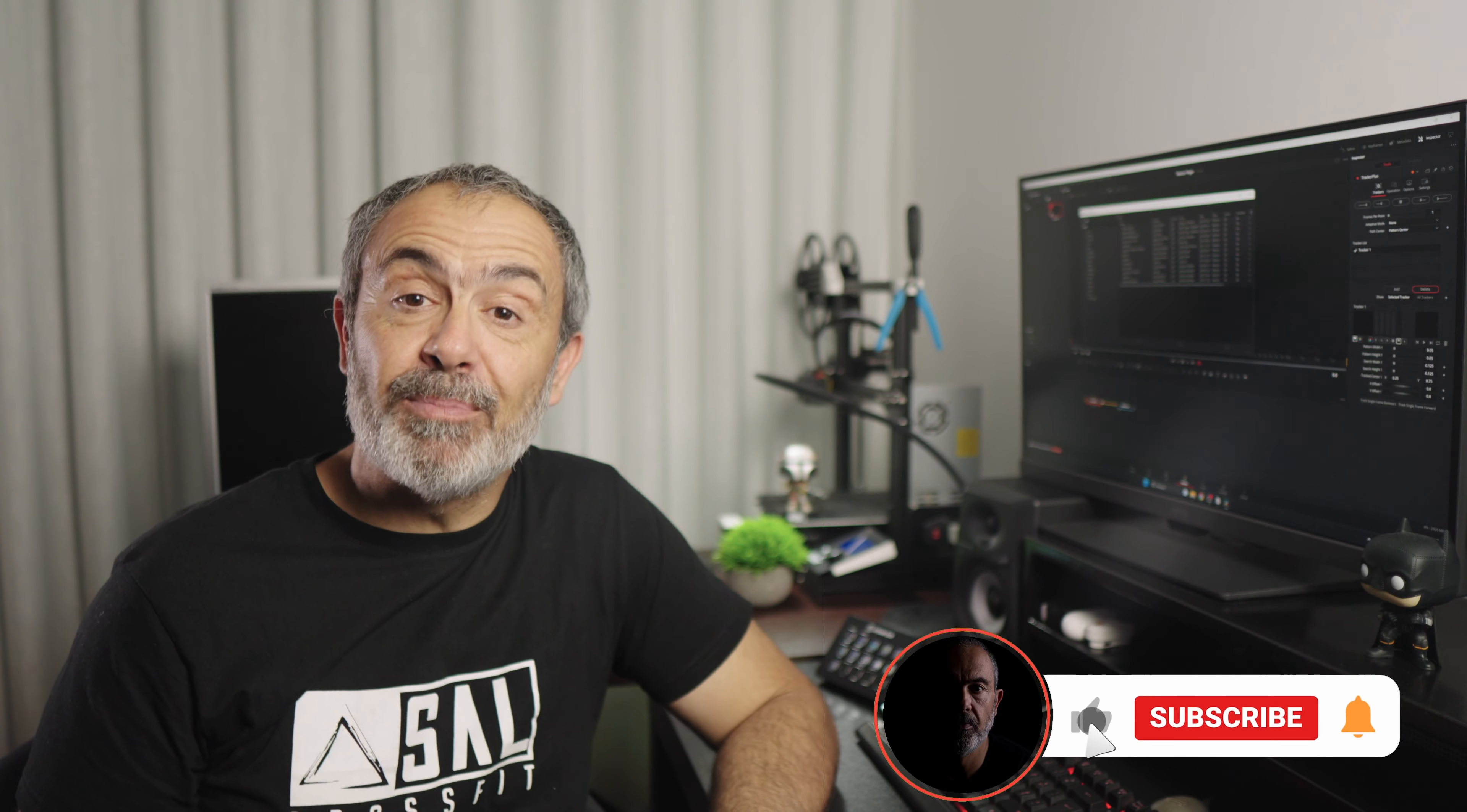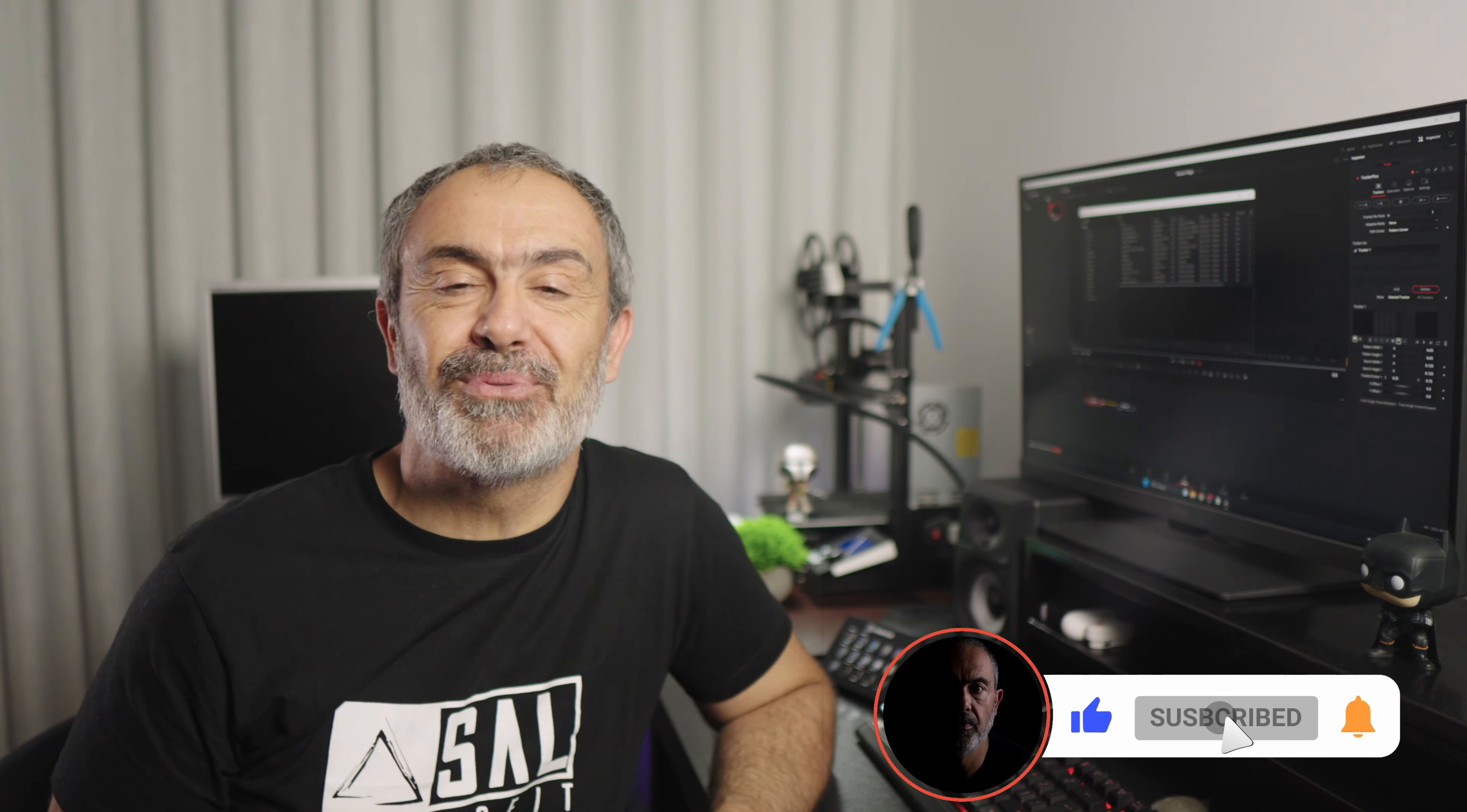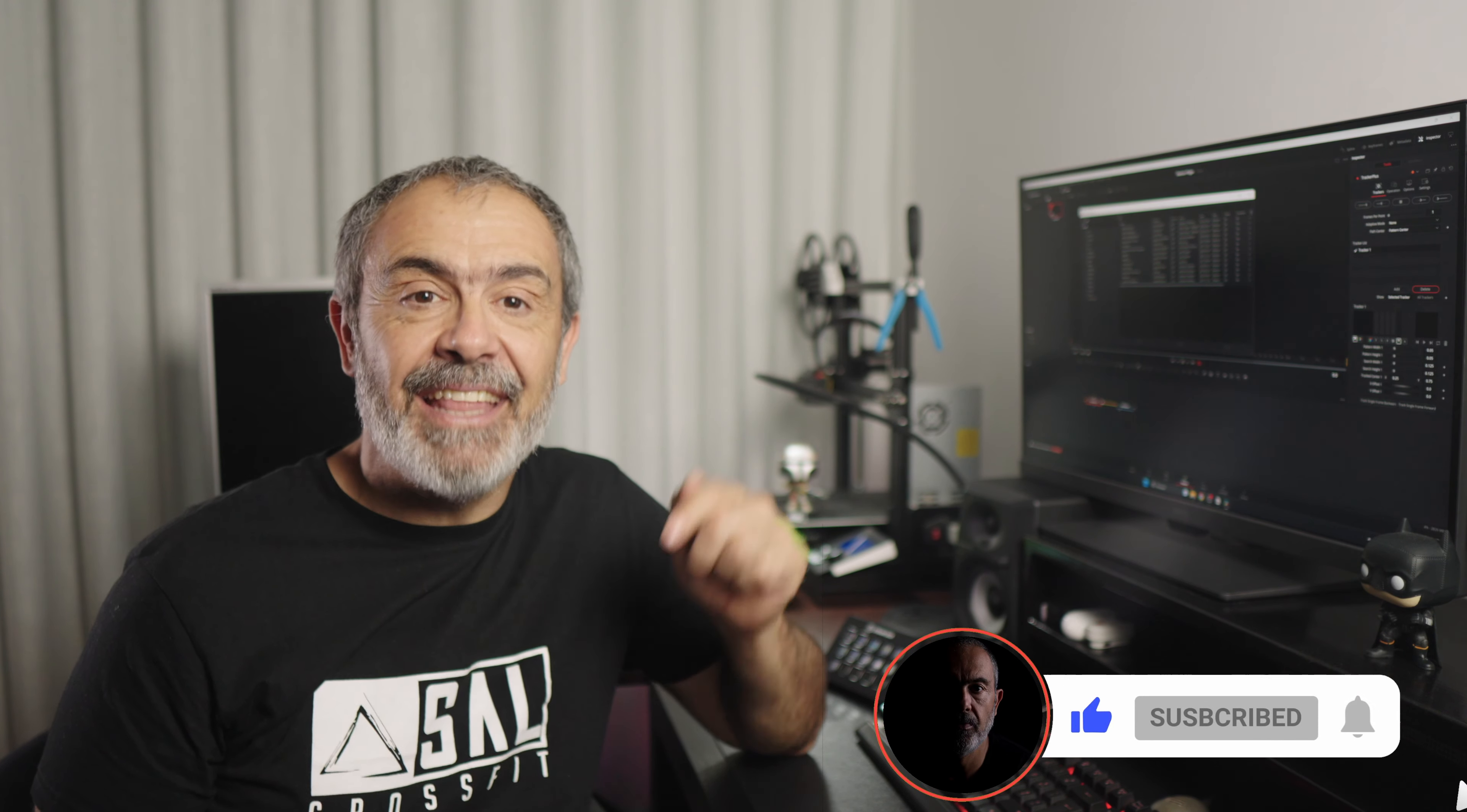If you did, hit that like button—it helps a lot. Subscribe if you're not subscribed yet, and hit the notification bell to be notified when my next video comes out. Until then, bye!